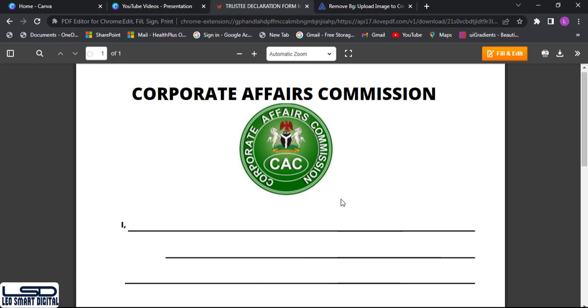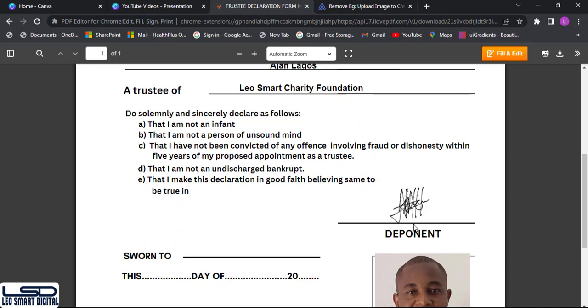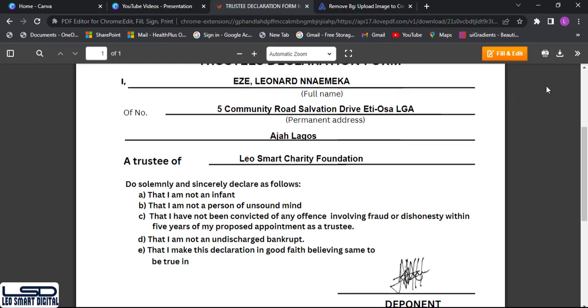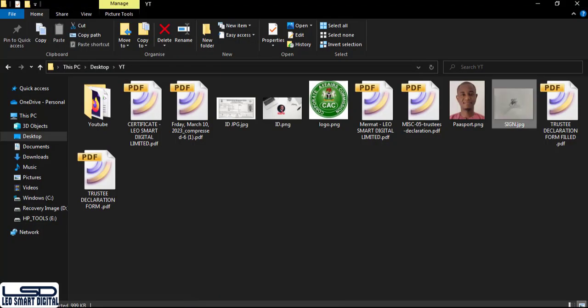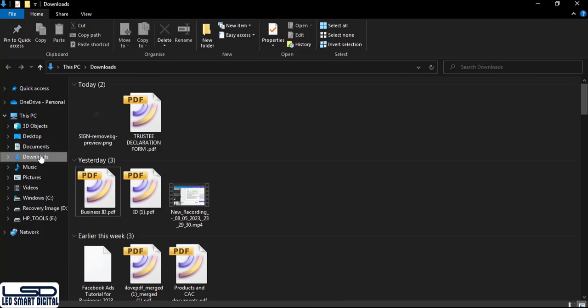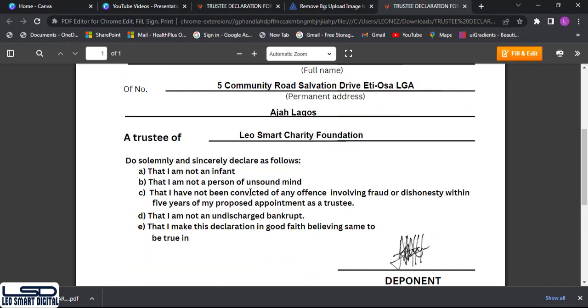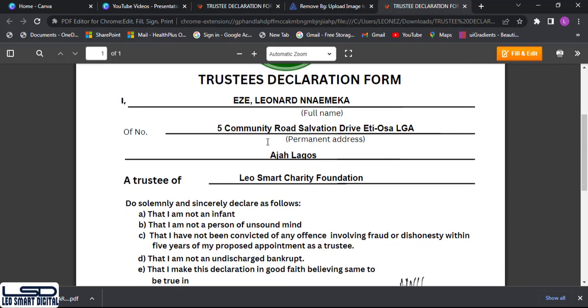We have successfully filled the form with the client's signature and passport. The file has been downloaded and we can view it. Let's open it to see how it looks — and there it is, the completed form ready to use.